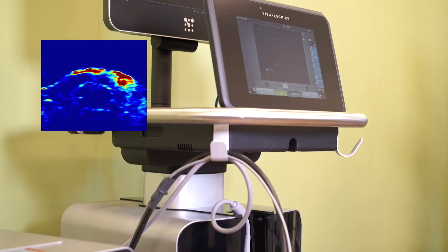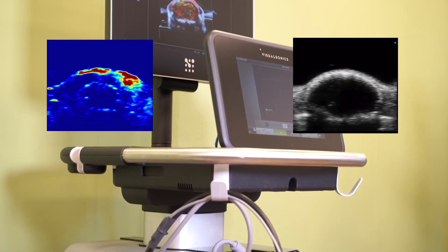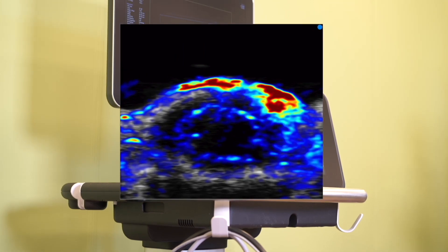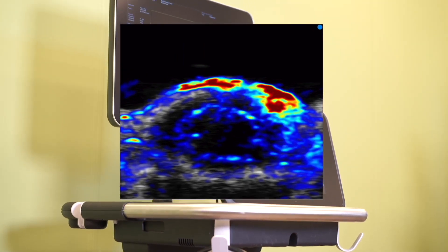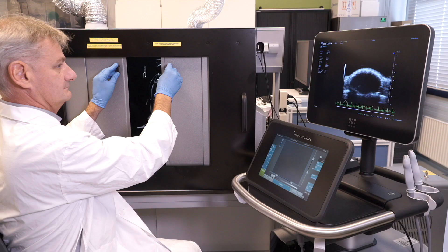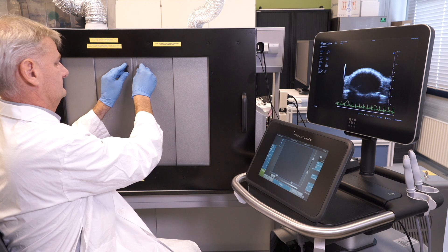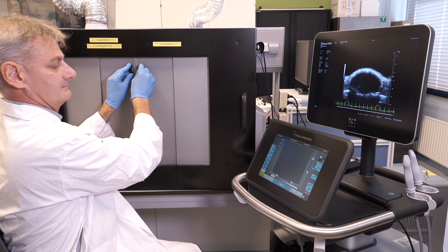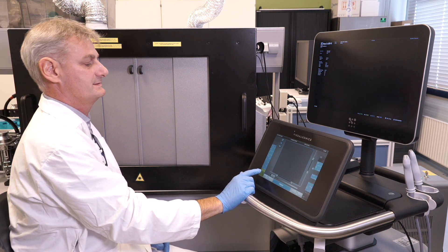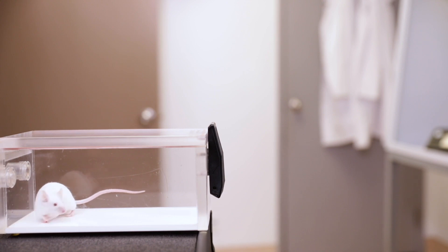Photoacoustic imaging and ultrasound allows optical signals to be detected, resulting in exceptionally high resolution and quantification. The examination is quick, it doesn't use any contrast agents, and is non-invasive, so you don't have to sacrifice the animal.